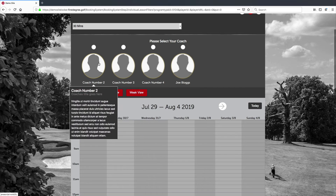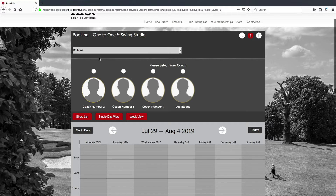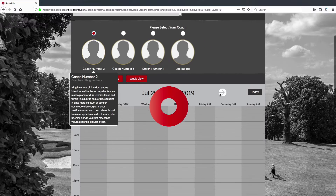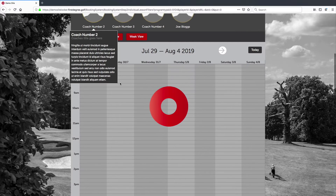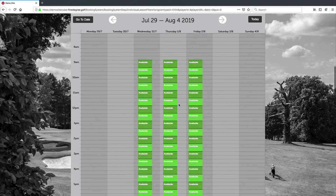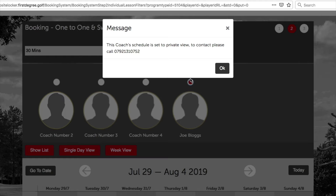We can see here that we've got four coaches visible in the booking system. If I'm a first-time customer looking for a lesson and choose Coach Number Two, their schedule and availability appears in the calendar with green times indicating available lesson slots. However, if I navigate across to Joe Blogs, a pop-up appears indicating that this coach's schedule is set to private view, and that to book a lesson with this coach, the customer needs to call the mobile number added to the profile section, which we'll cover later in the training series.